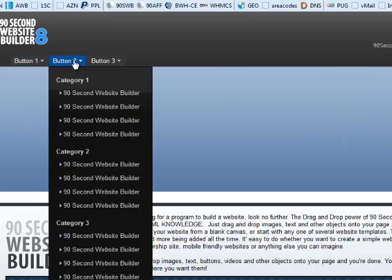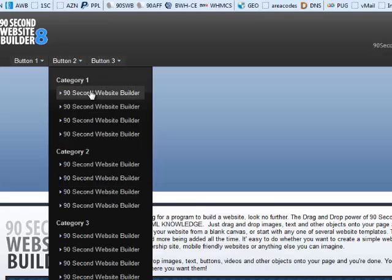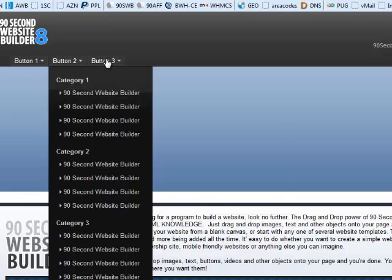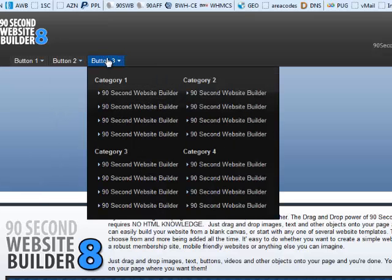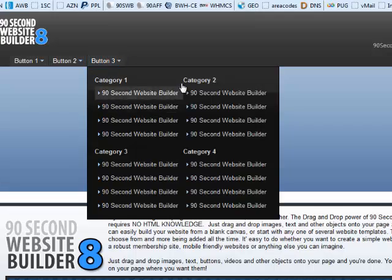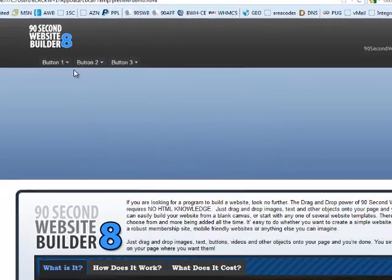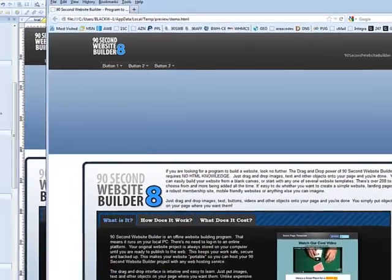Under button two, it's laid out a little bit differently. Here's a sample of just a single column of categories and sub-items. And again, you can have any number of these or fewer or more. And button number three shows us a two-column layout of the navigation system. Okay, so that's kind of how it works.